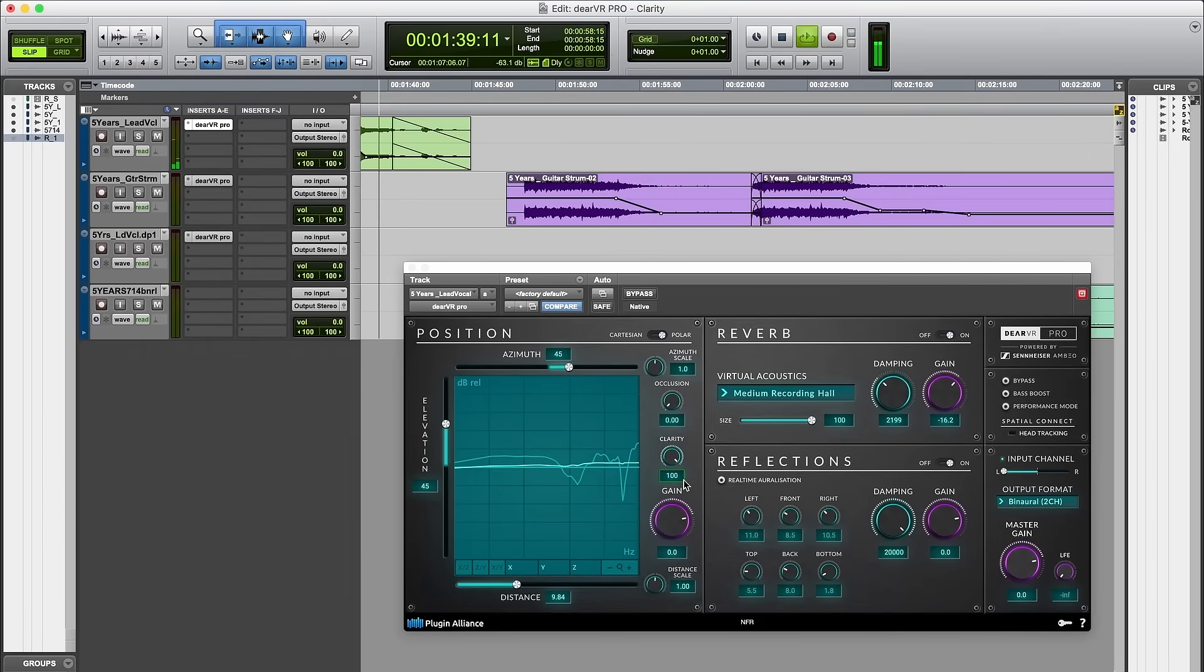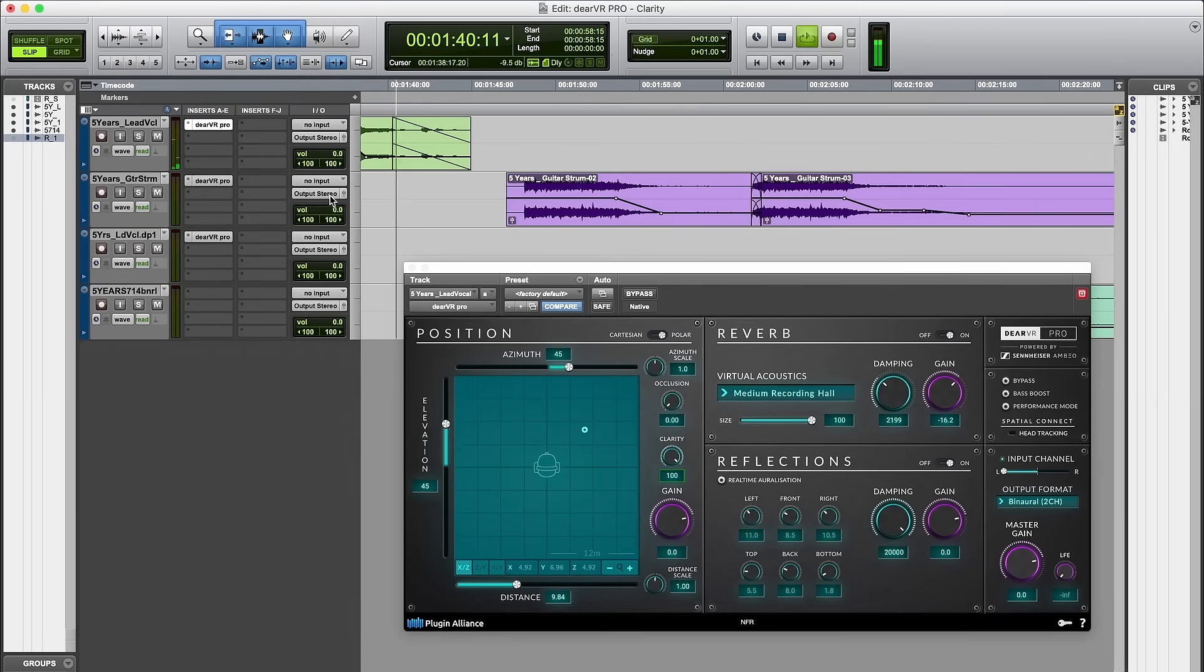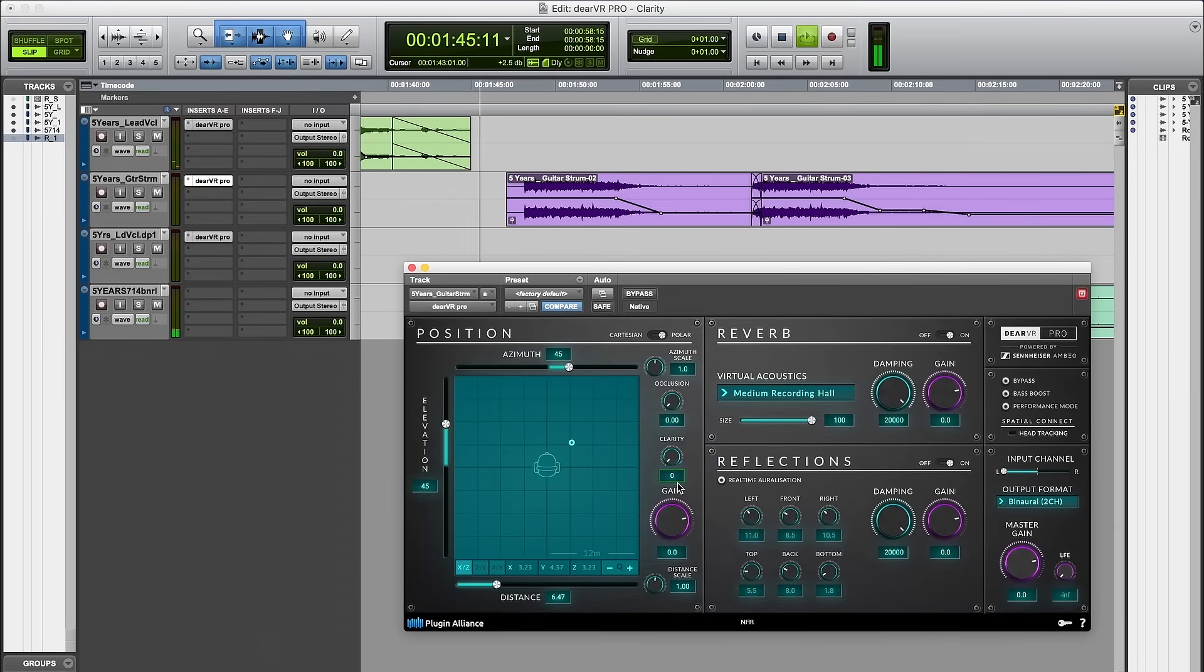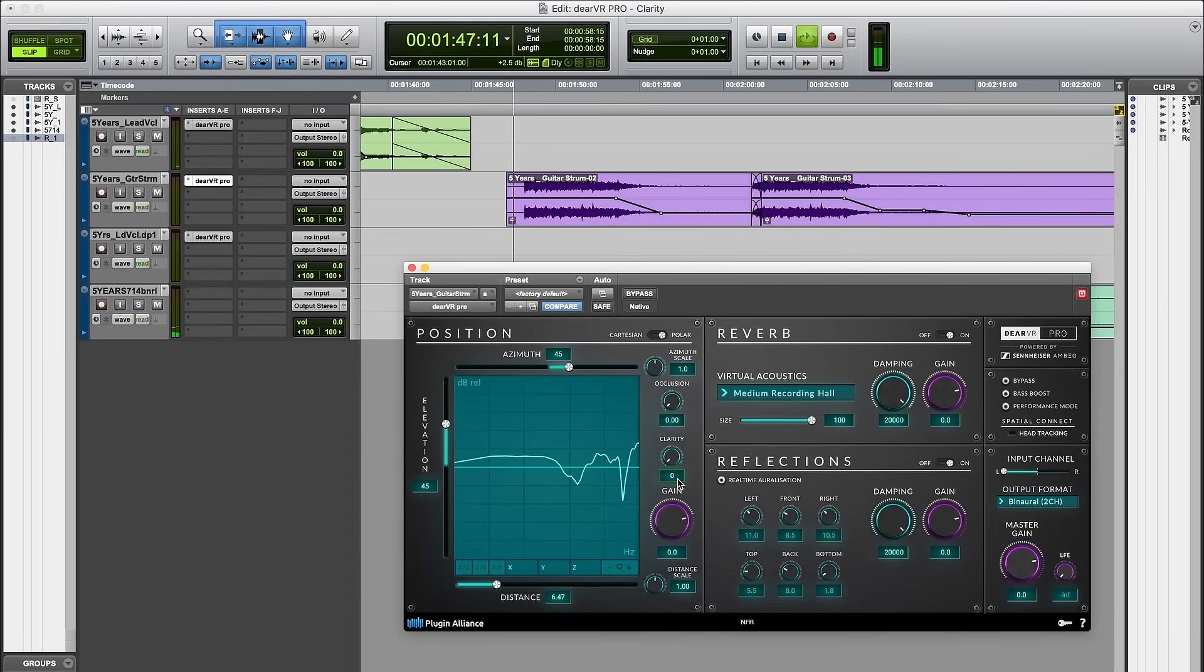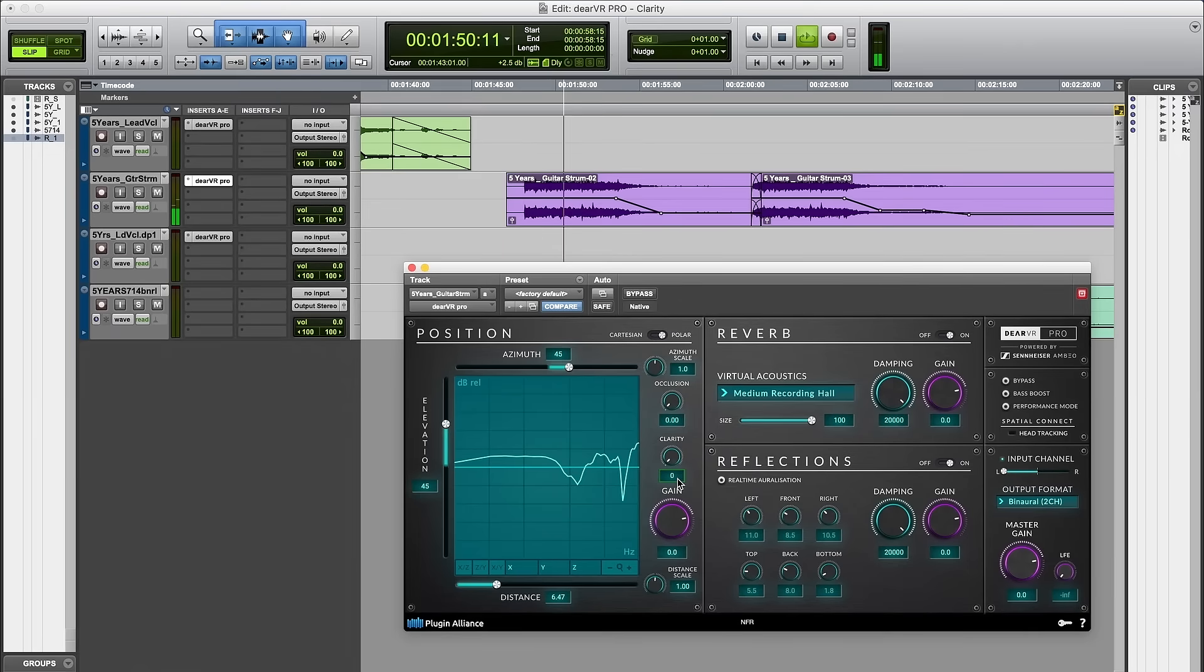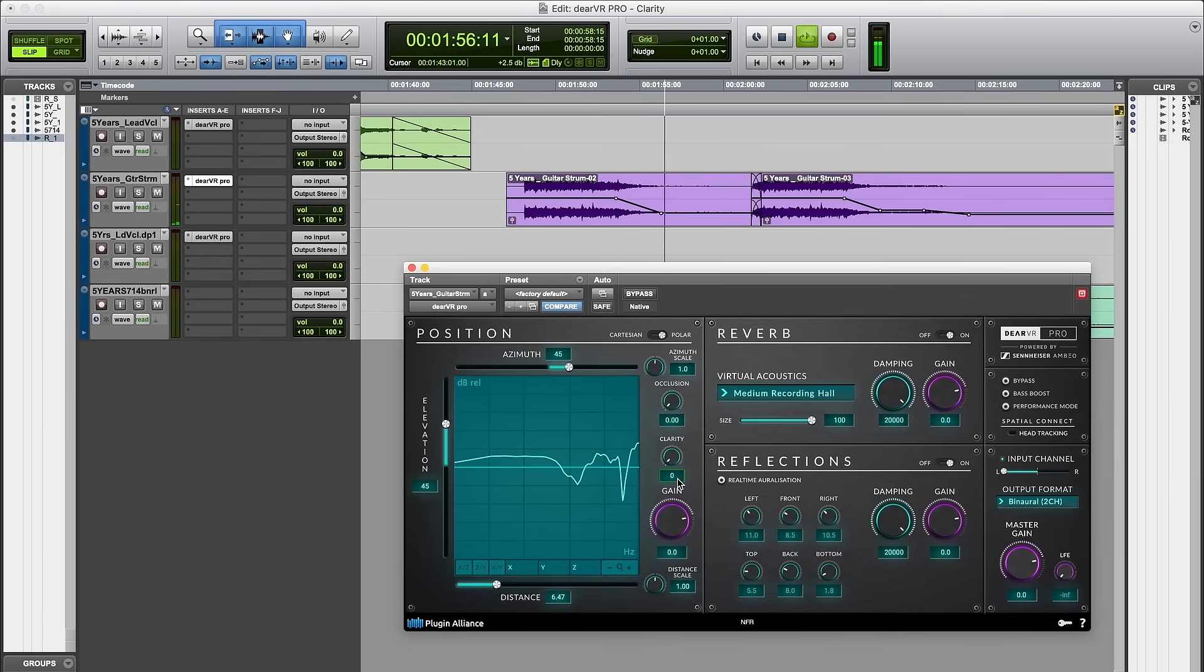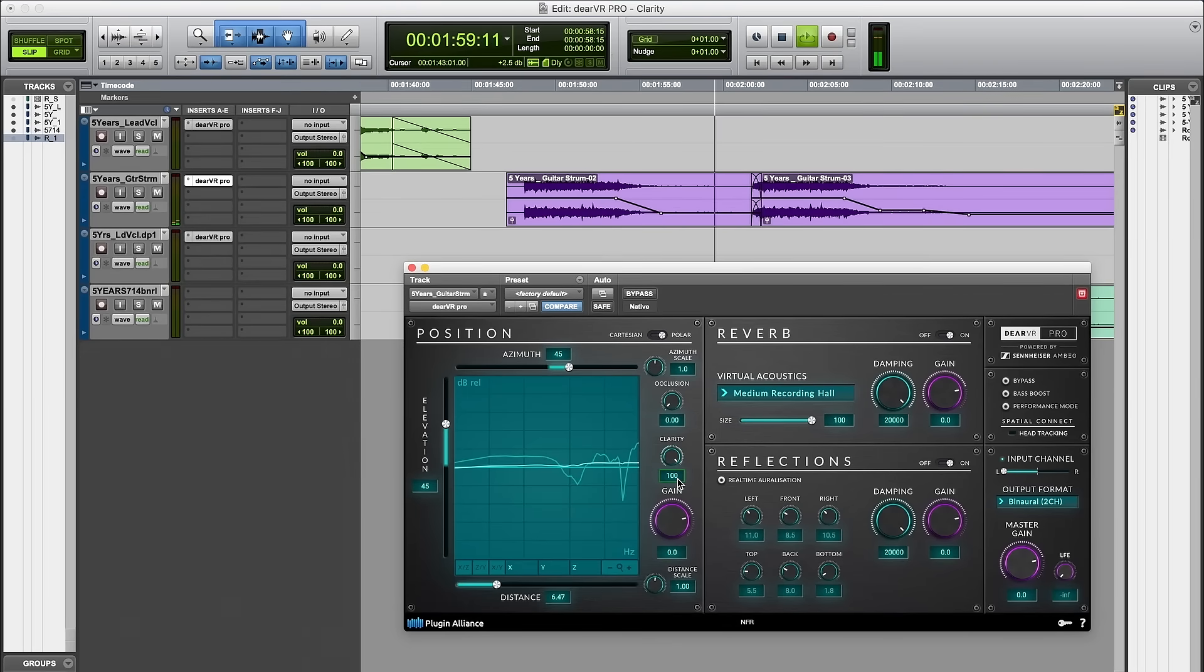On the guitar it is a little bit different. With clarity at zero the guitar appears well defined in the top right without exaggerated frequencies. Reducing the HRTF with clarity at 100 makes the guitar cloudy. It loses its clear positioning.